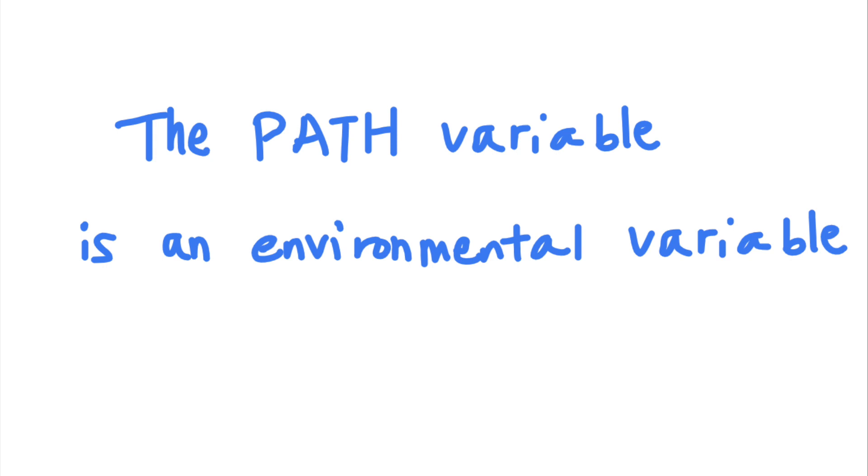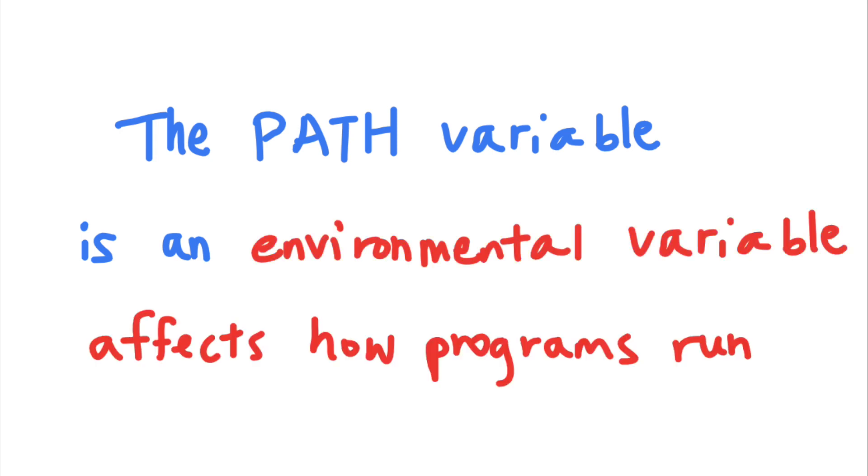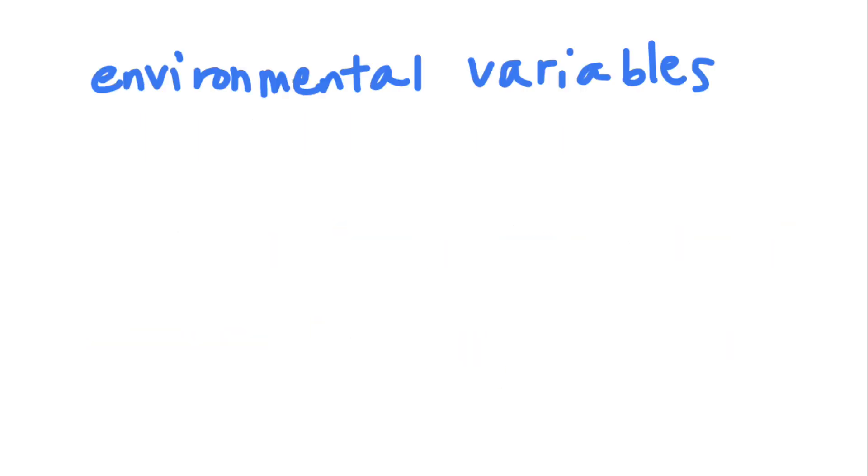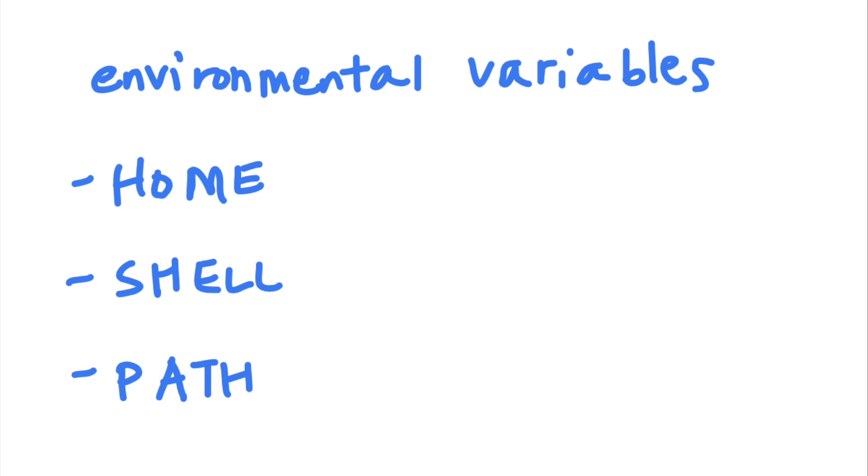Environmental variables are variables in the system environment that affect how programs run. For example, some common environmental variables include the home directory of the current user, default shells of the current user, and the path to executables. You can see your environmental variables by running the printenv command.